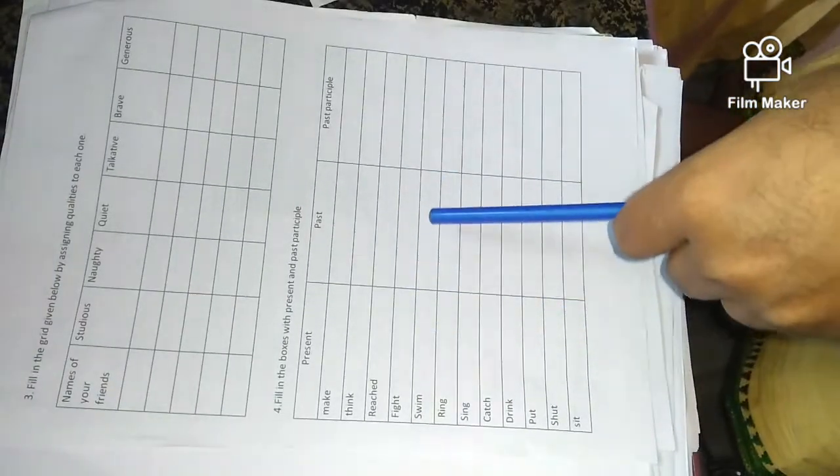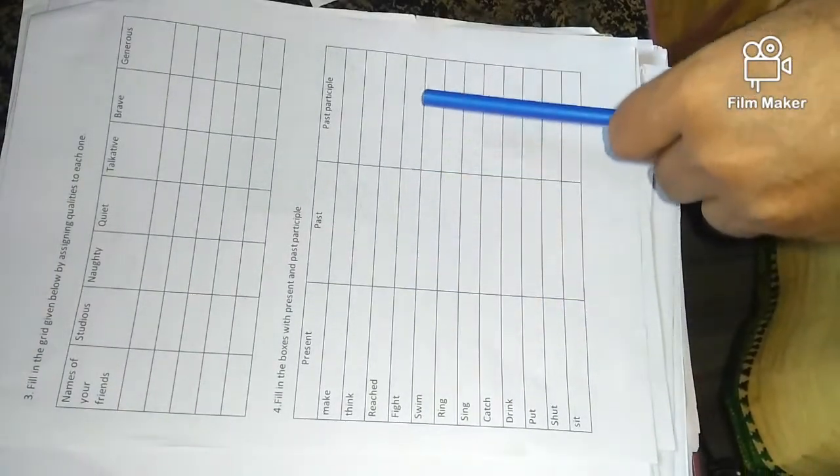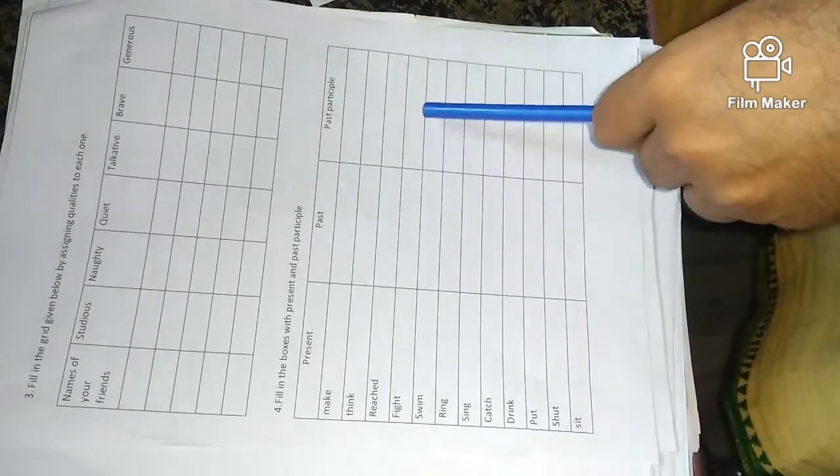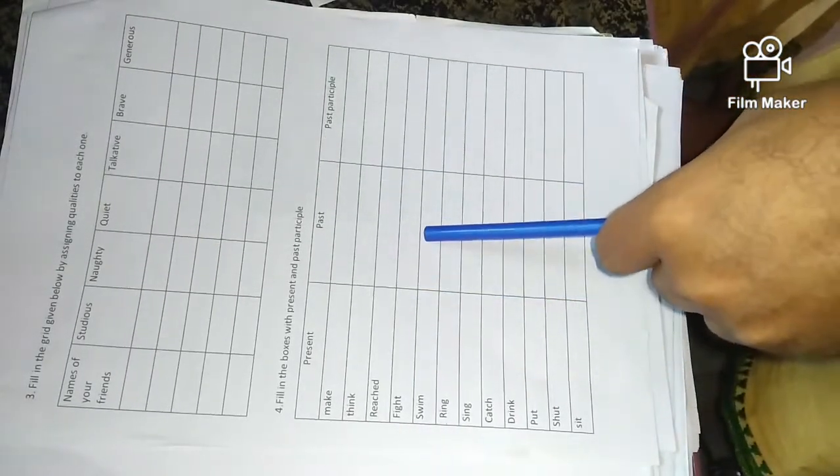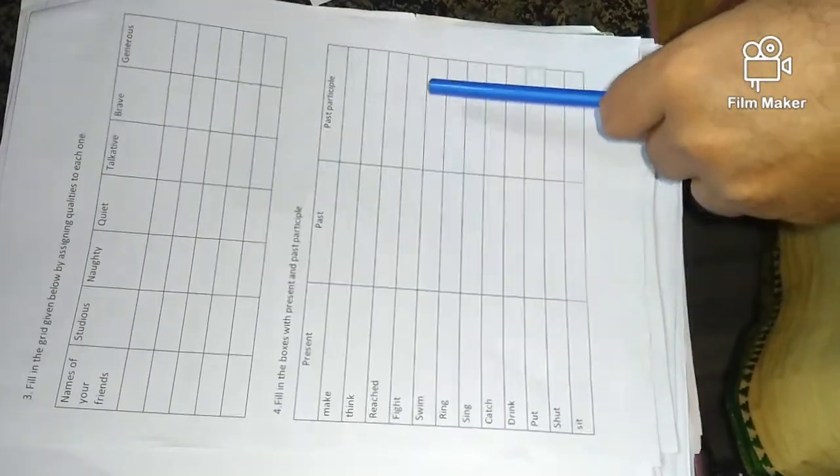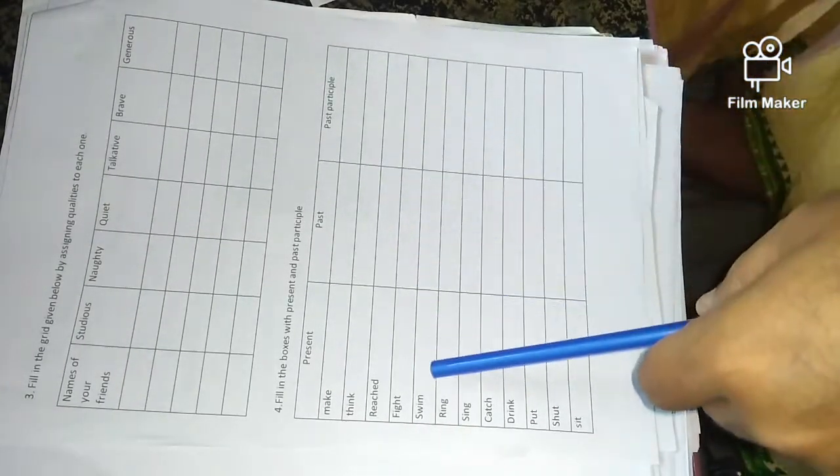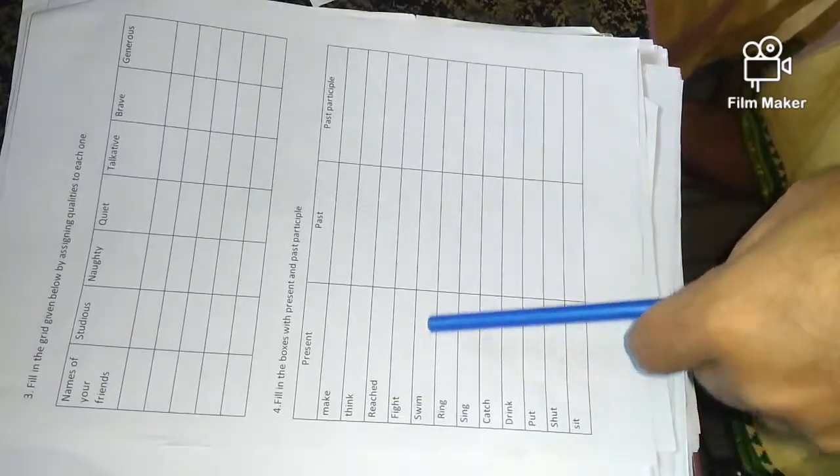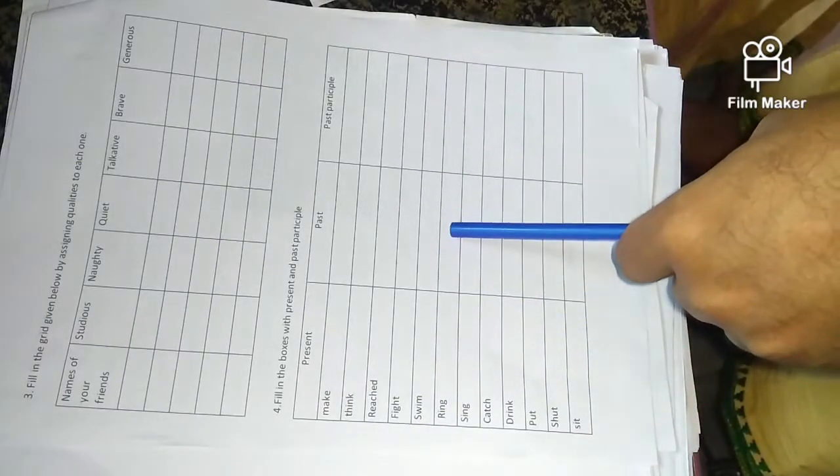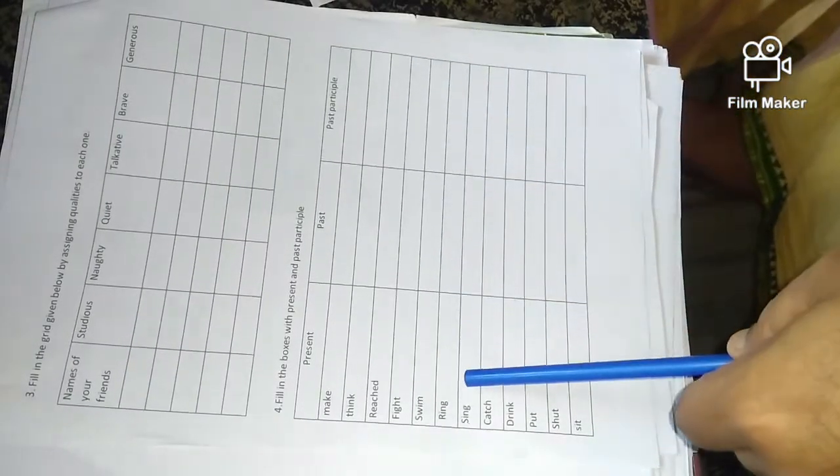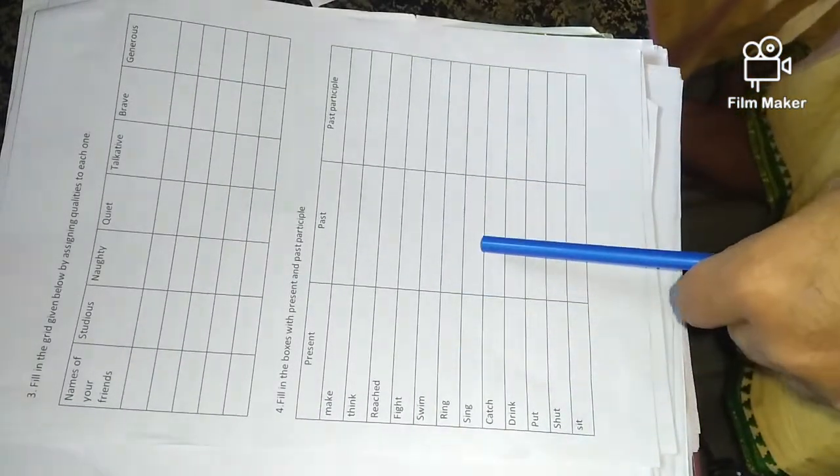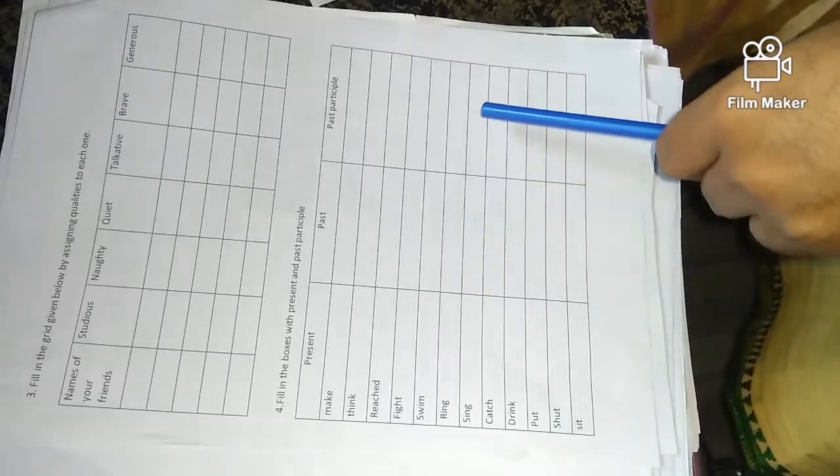Swim, swam, swam. Ring, rang, rung. Sing, sang, sung.